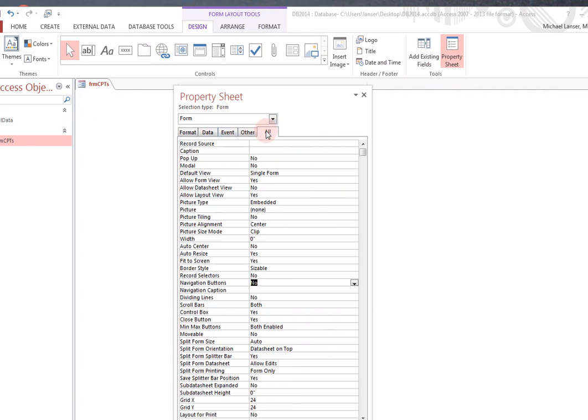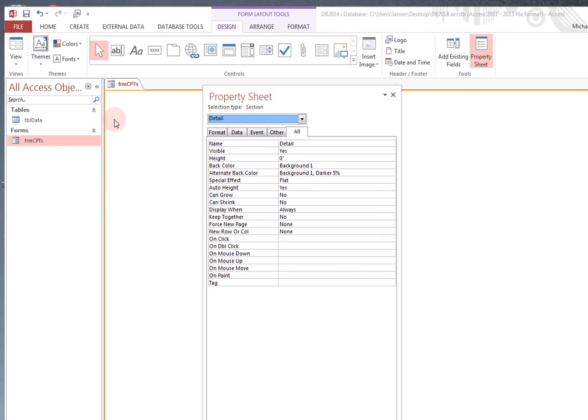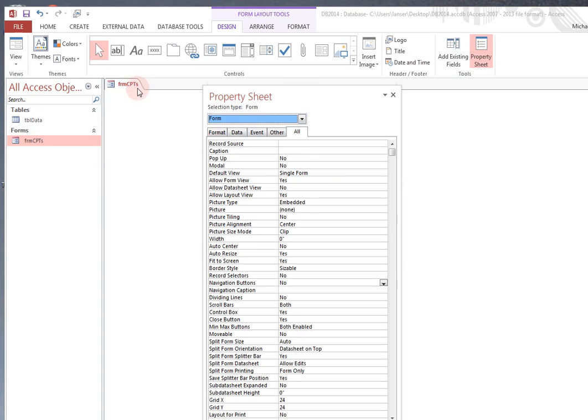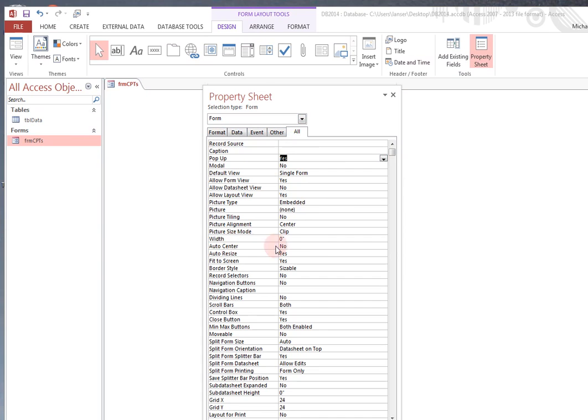And you can see form is in your dropdown window. You actually only have two things. Detail, which is this palette, the empty palette, and the form is the entire properties of the form. And make it a pop-up window, yes. And then auto center, yes, is also nice.